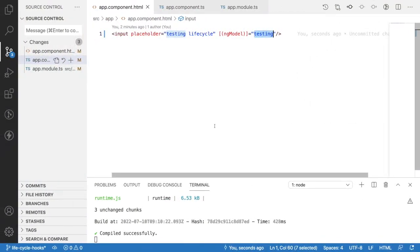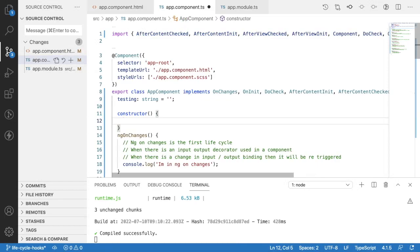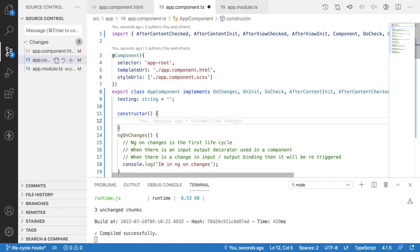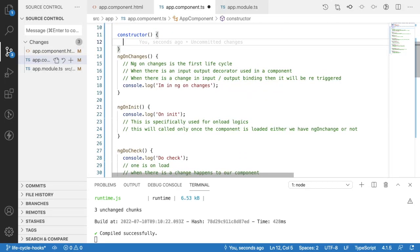One important note: when an interviewer asks about lifecycle hooks, never mention the constructor, because the constructor is not an Angular lifecycle hook. It's an OOP concept tightly bound to the class. The constructor is called before the component starts instantiating. The difference between ngOnInit and constructor: don't do heavy logic in the constructor — it's just for getting dependent variables or prerequisites needed by ngOnInit.